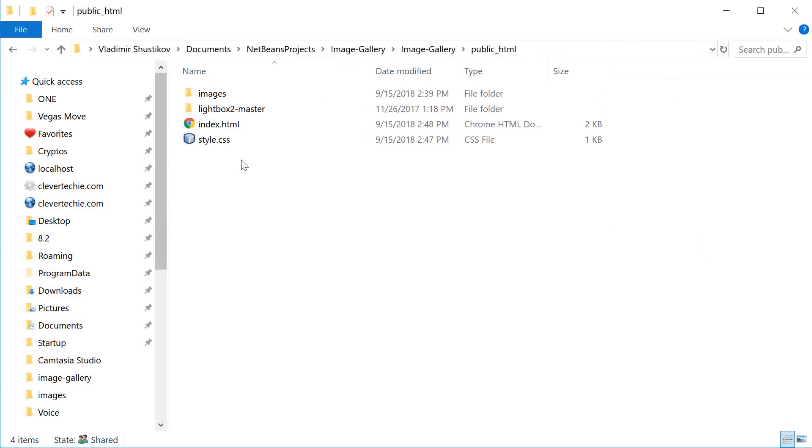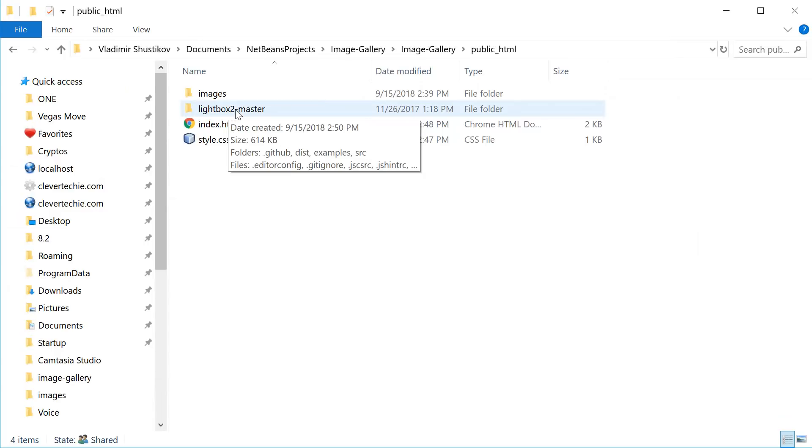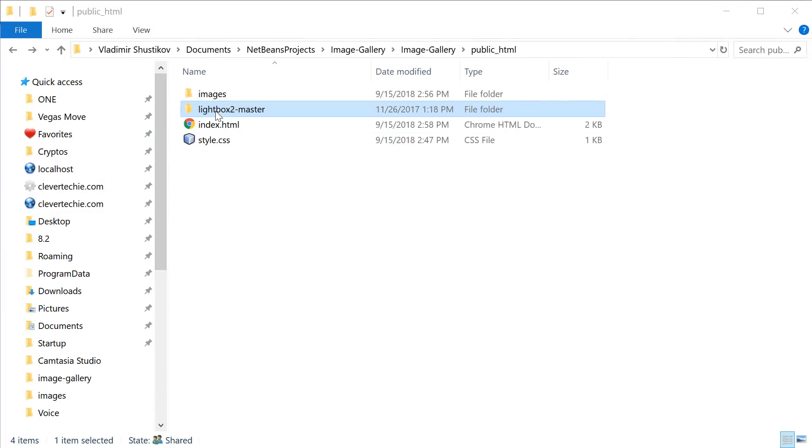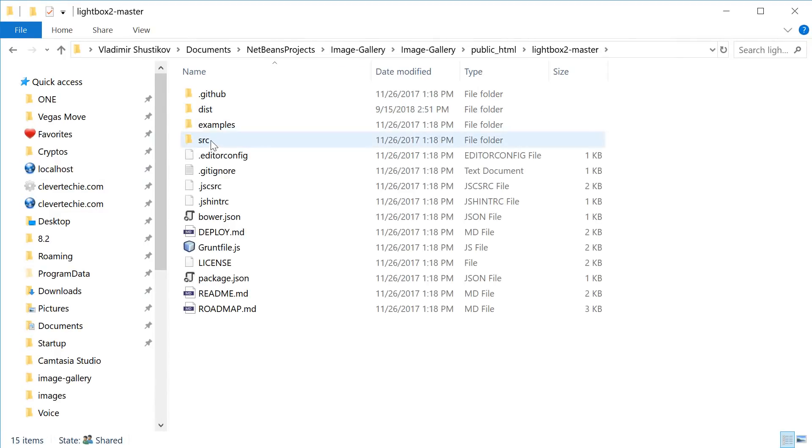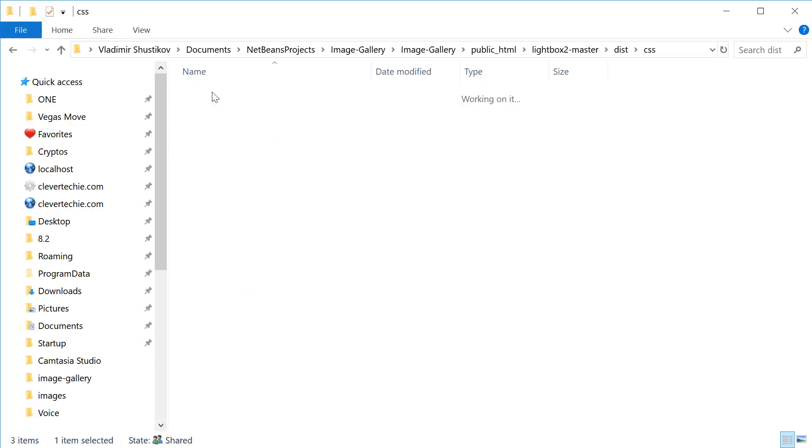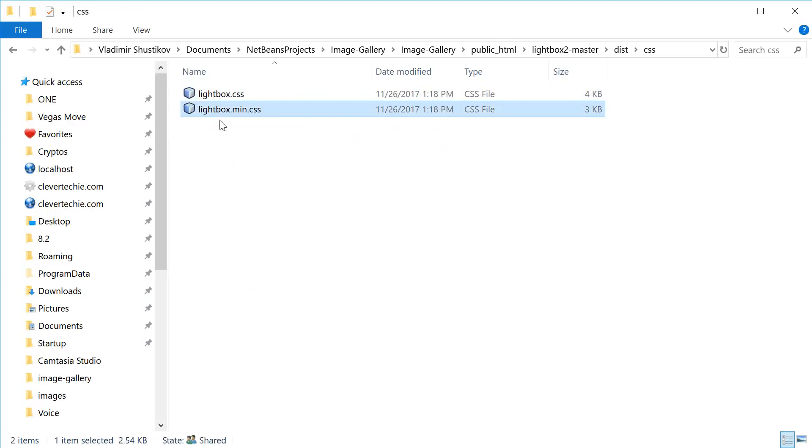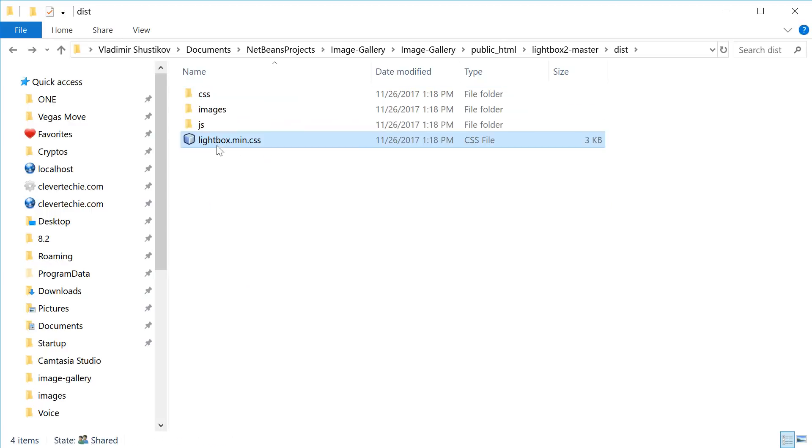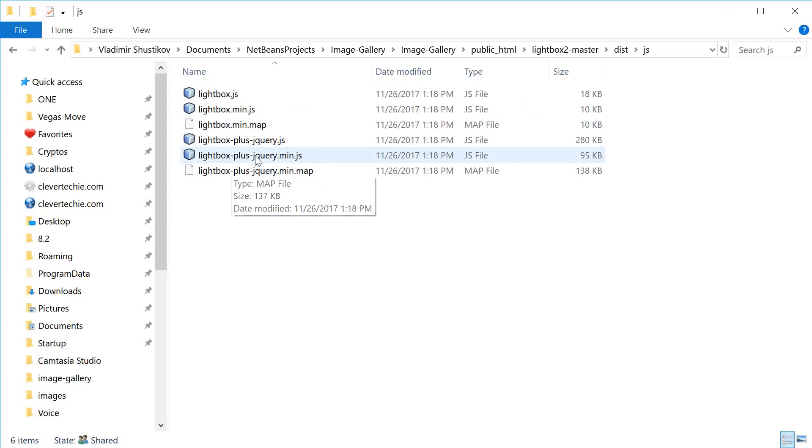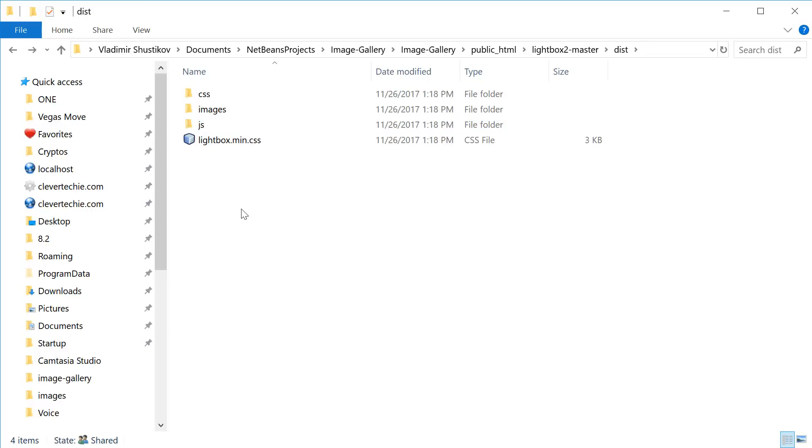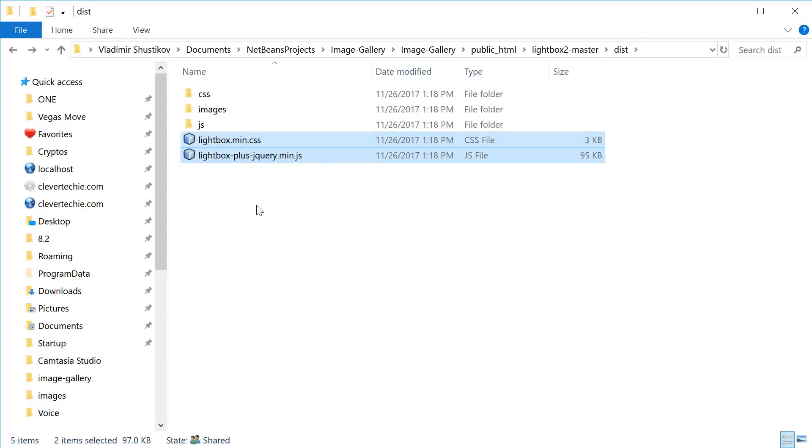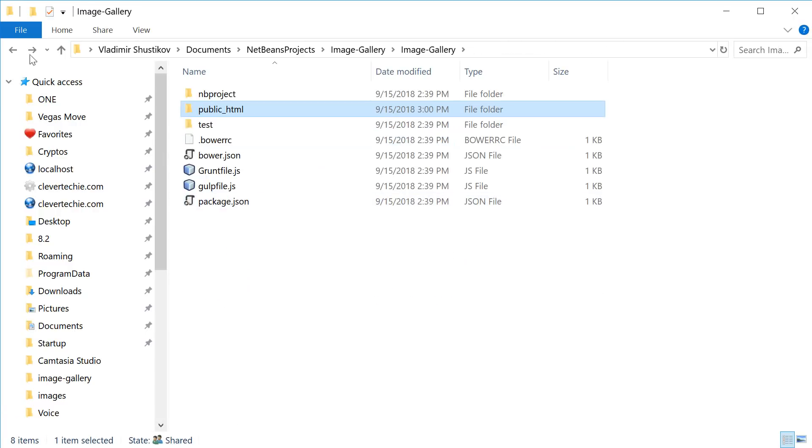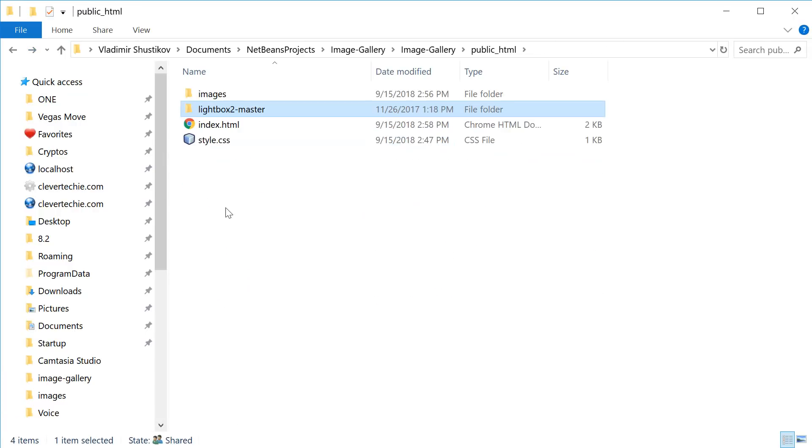And you're going to have this folder called lightbox2 master. And the two files that we're going to be using are located inside of the dist folder. So you want to go inside of the dist folder and go inside CSS. Copy this one, lightbox min.css. Also, from JS folder, we're going to grab lightbox plus jQuery min.js because we're also going to be using jQuery. Copy that.